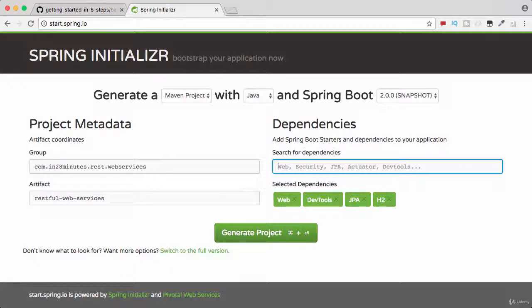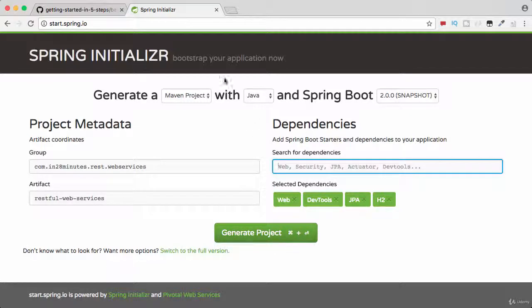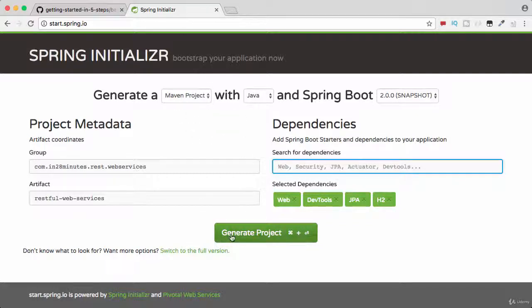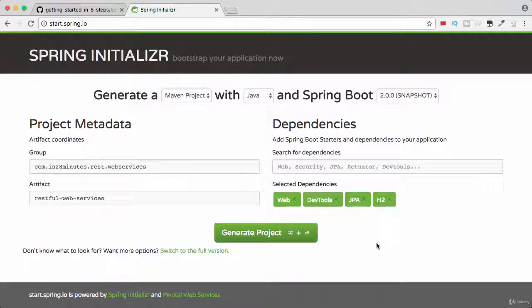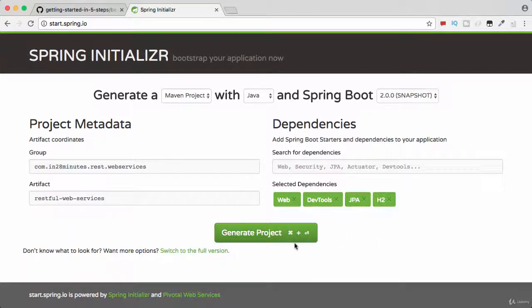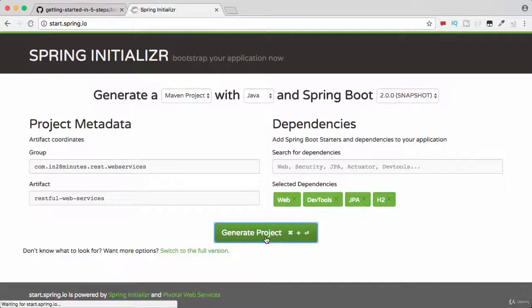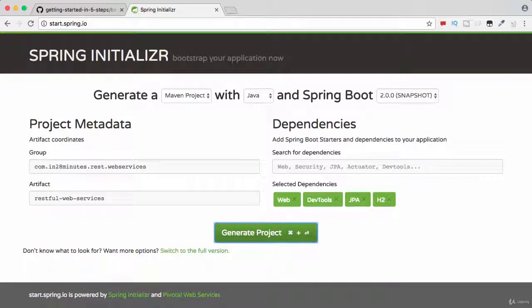Once you do that you can click Generate Project. What Spring Initializer does is it would create a Maven project, put it in a zip and that's what is downloaded to your downloads folder. What I recommend you to do is to unzip the zip file to some folder on your hard disk.